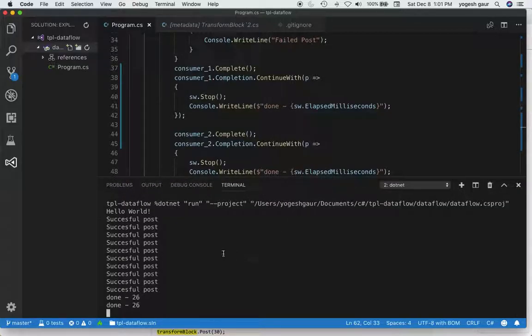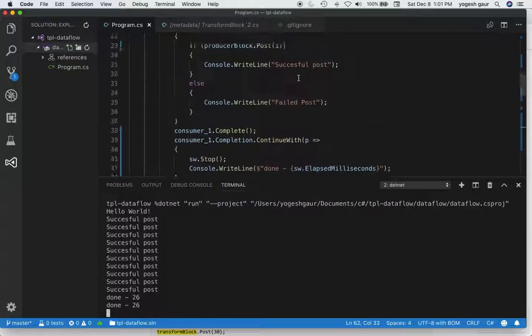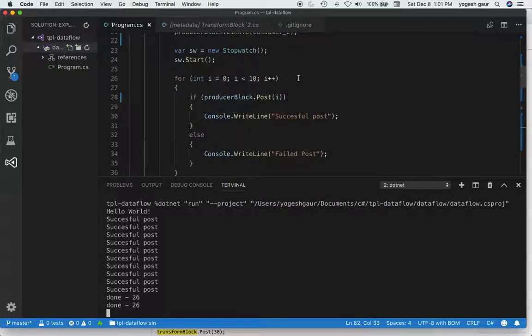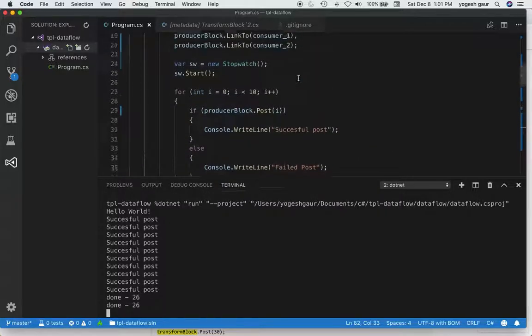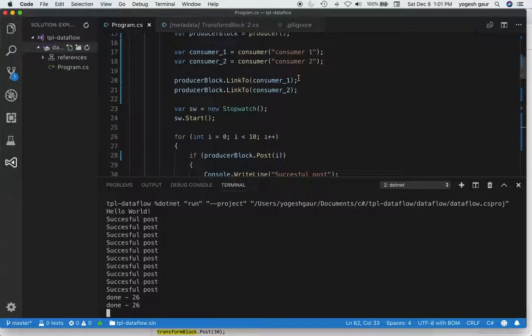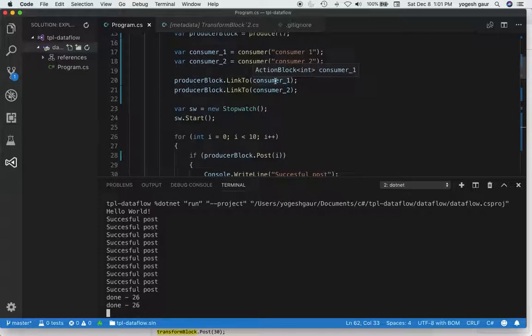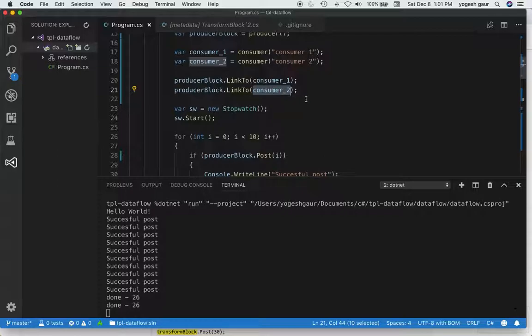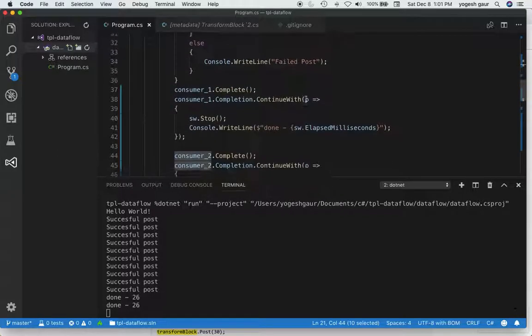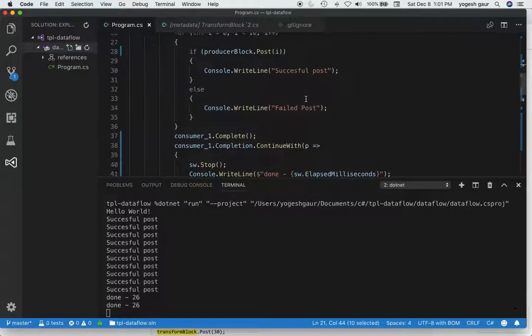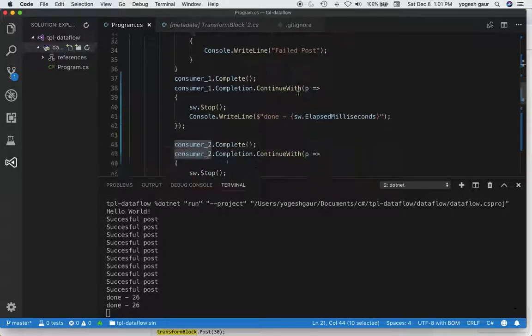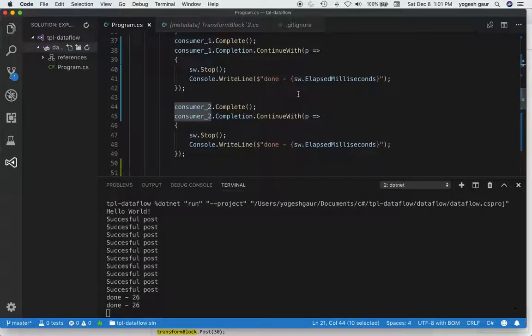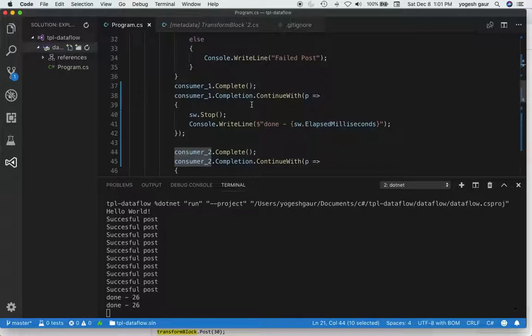This is actually kind of weird because it did some successful posts, but we didn't really get any information out of the consumers. The producer was sending something, linked to consumer one and consumer two, and the producer block is posting.